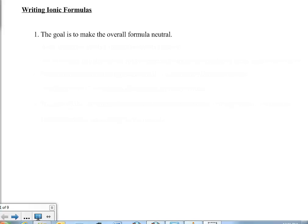This video lecture is meant to cover the information found in Chapter 9, Section 2, which is learning how to write ionic compound formulas and naming ionic compounds. We're going to start first by learning how to write the chemical formulas from the individual ions. The things to remember are listed here.